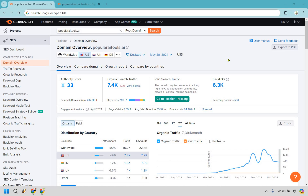When it comes to competitor analysis, there are a few things you want to look for — in fact, probably a lot — but in my opinion, two of the biggest are going to be backlinks and keywords. What we want to do is find a specific competitor. In this example, I went with popularaitools.ai. I'm very big on YouTube when it comes to software and AI, so I thought I would use this as an example. We'll type that in the domain overview section.